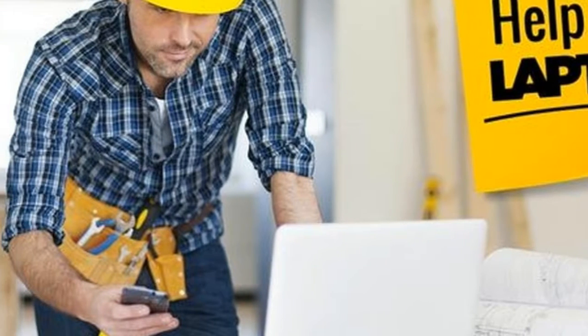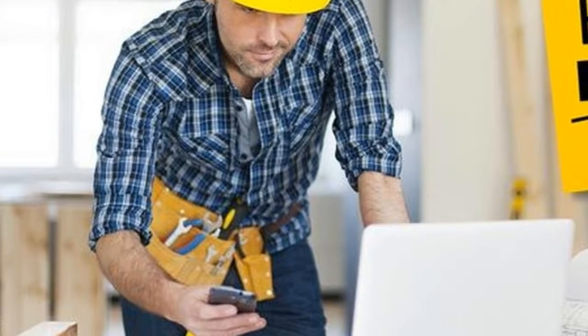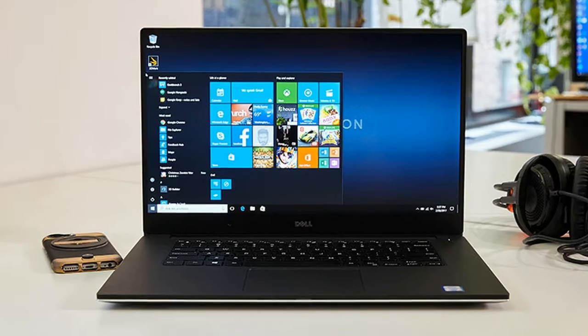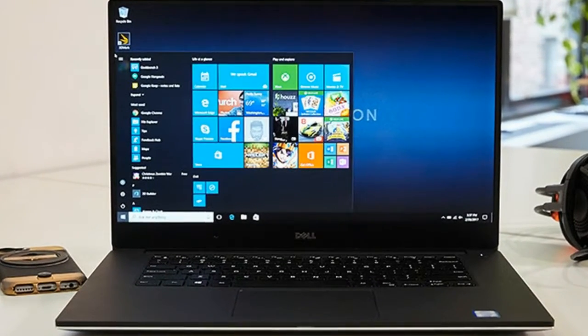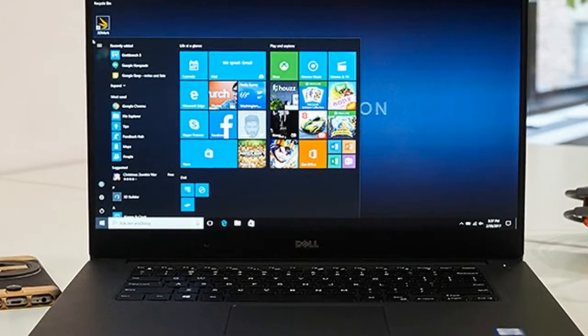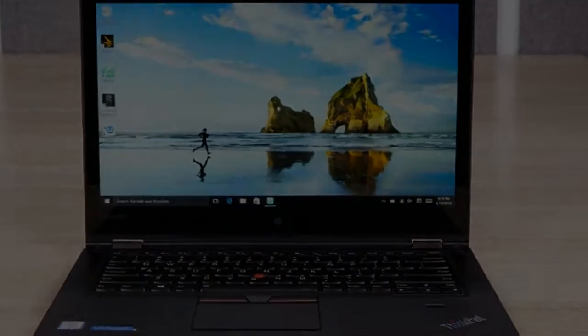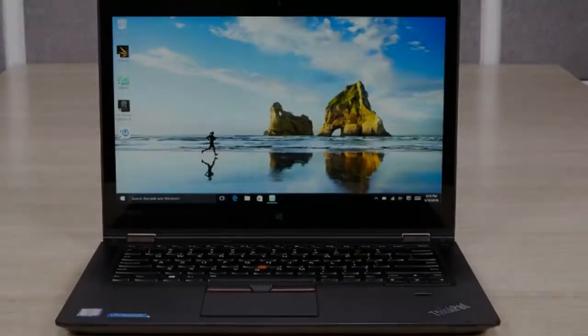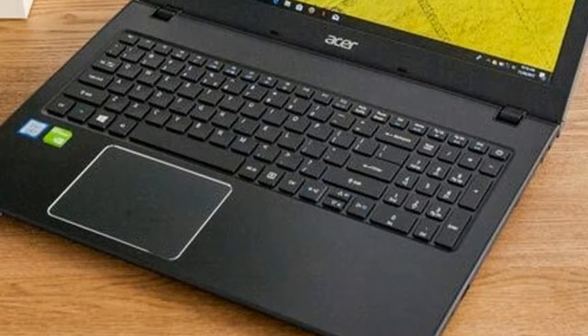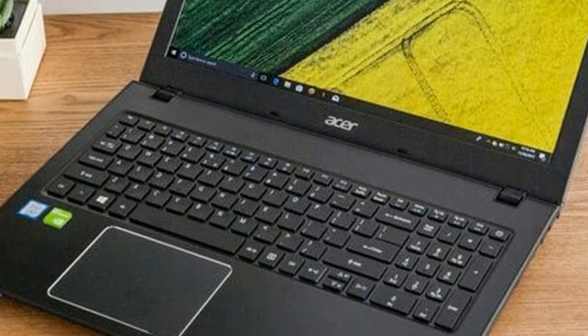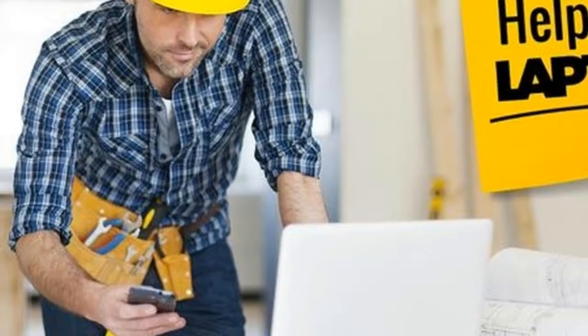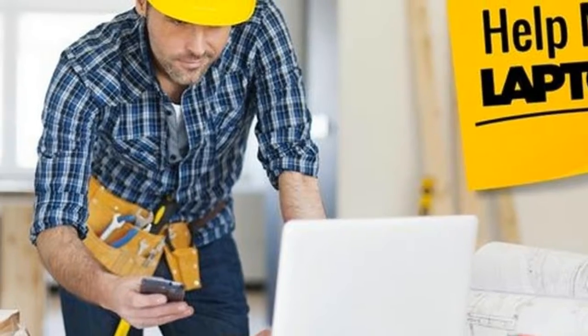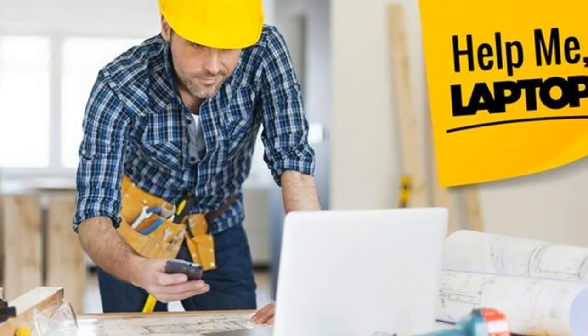look for an extra $334. The $1334 ThinkPad P40 Yoga mobile workstation gives you an NVIDIA Quadro M500M GPU with 2GB of memory, a roomy 512GB SSD, 8GB of memory and the 2-in-1 design you asked about.